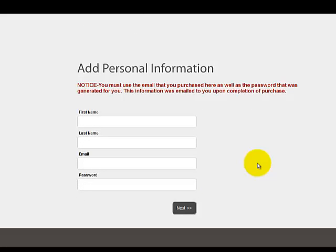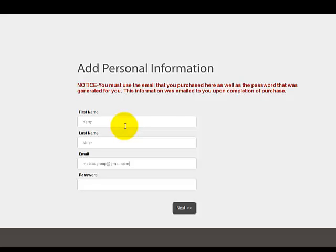Now we're going to add the personal information. This is the data you received when you signed up for your download. Your name. Your email address is the email address that you used when you purchased the program. The password is the password that they sent you. Click Next.